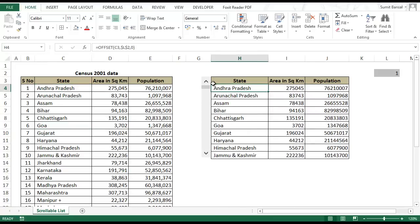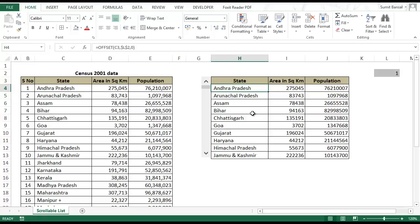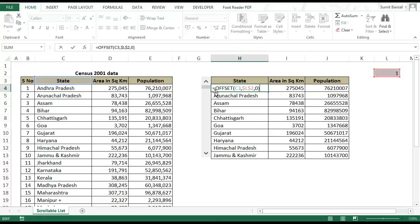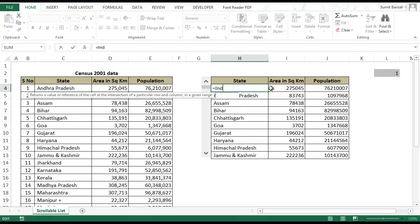Now a lot of people get very uncomfortable using offset formula because it's a volatile formula. Which means that if you have a huge data set and a lot of formulas and you're using offset it gets refreshed again and again and it might recalculate a lot of formulas which may make your workbook slow. So instead of offset you can use another formula which is index.